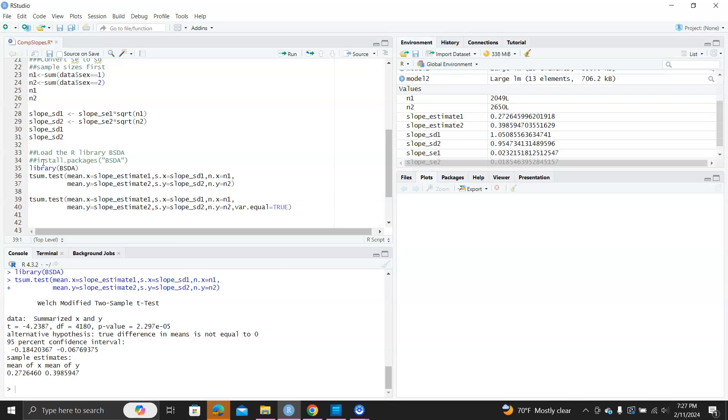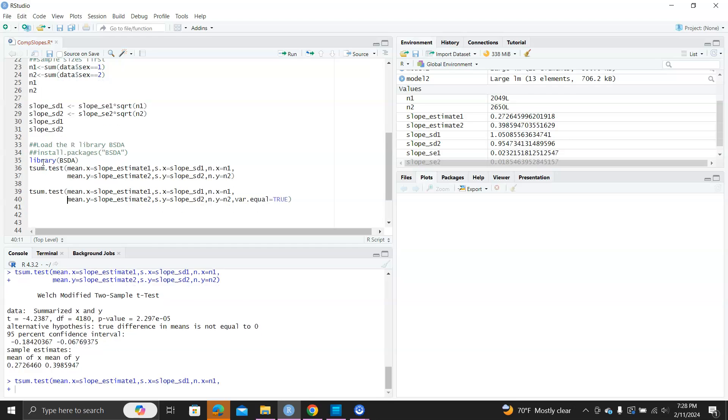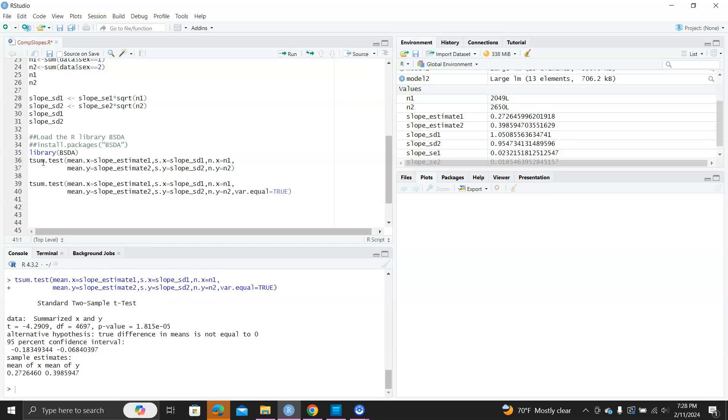So, we may want to try the equal variance version for this t.sum.test. And we can rerun this test by specifying var.equal to true. And now, we still have a very significant p-value.